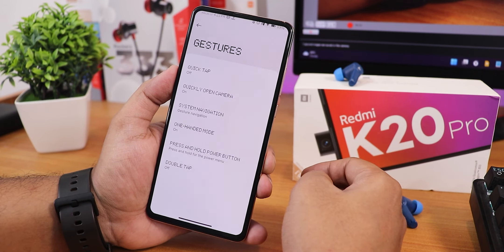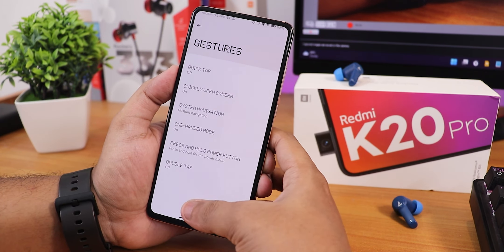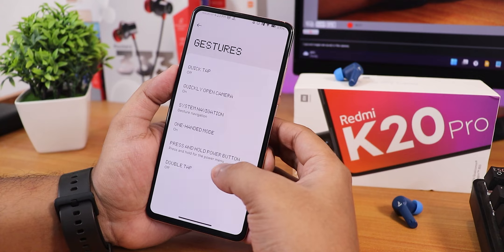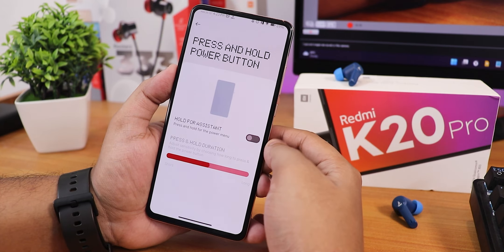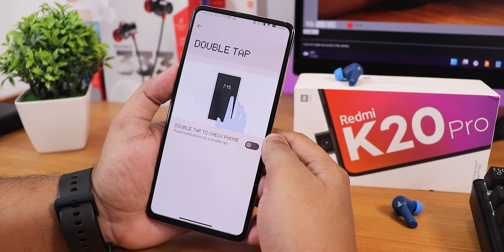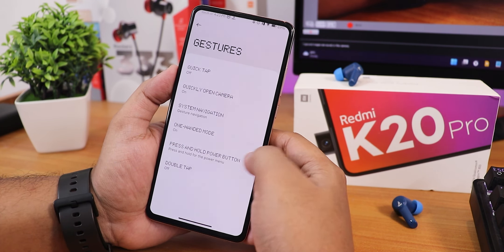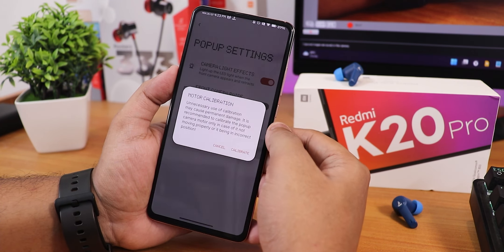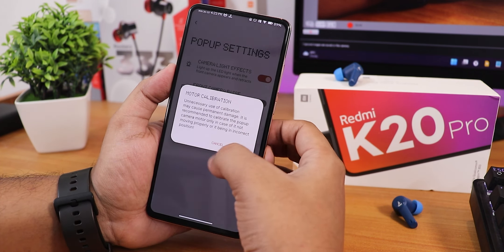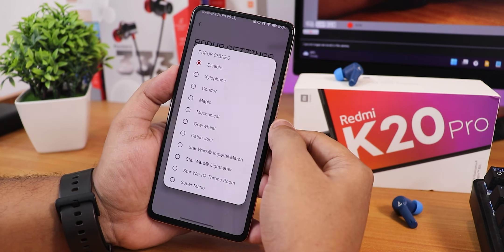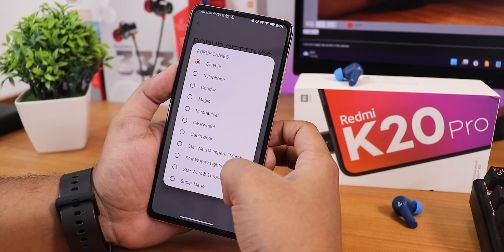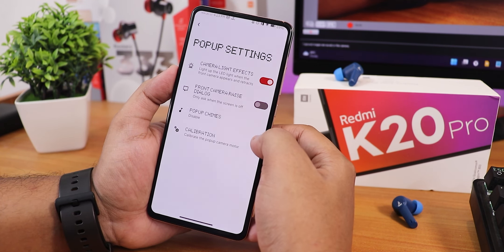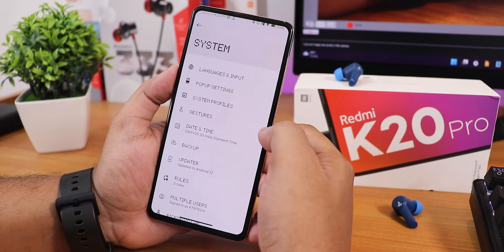We have two-button and three-button navigation, and one-handed mode which works perfectly fine too. We also have press and hold power button for the assistant, and a double tap option to check the phone. We get pop-up camera settings, and from here you can calibrate the front camera motor if you want to. We also have pop-up camera sound effects with all these sound effects available, plus front camera raise dialogue.